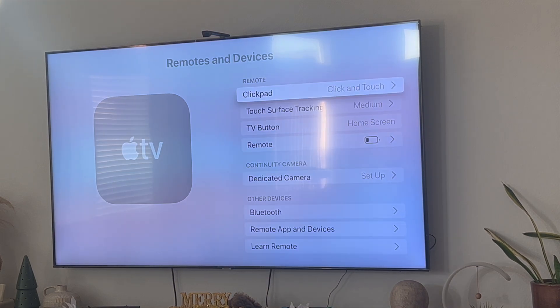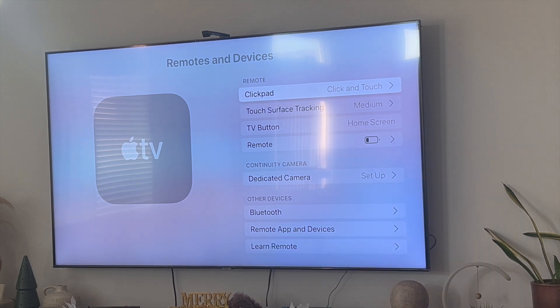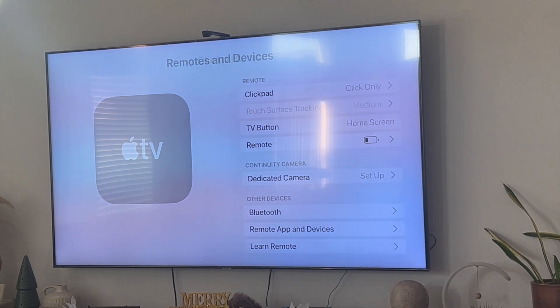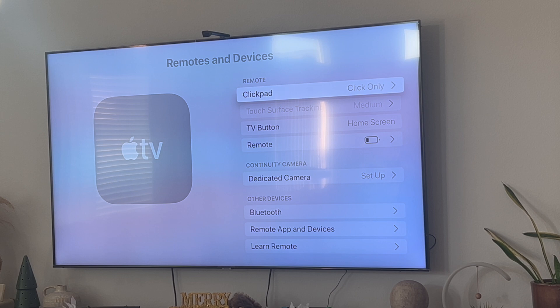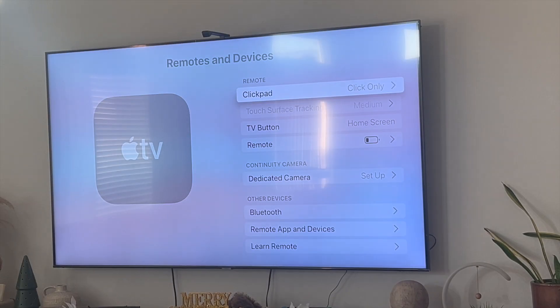Now in this tab here this is what actually happened. My clickpad, if you click on clickpad, was set to click only. Therefore the touchscreen on my pad wasn't working anymore.